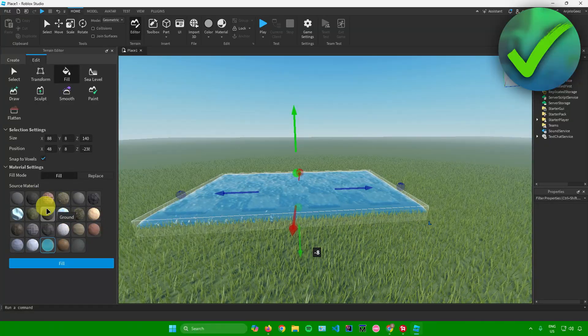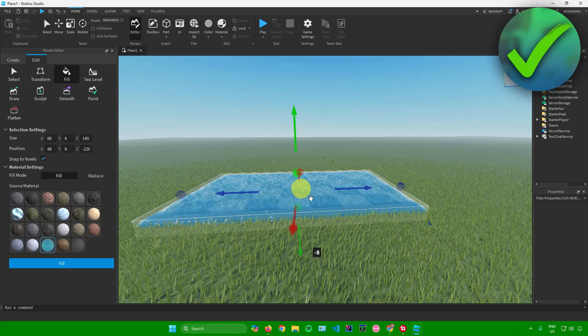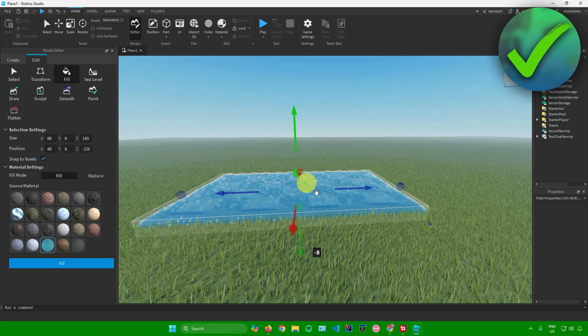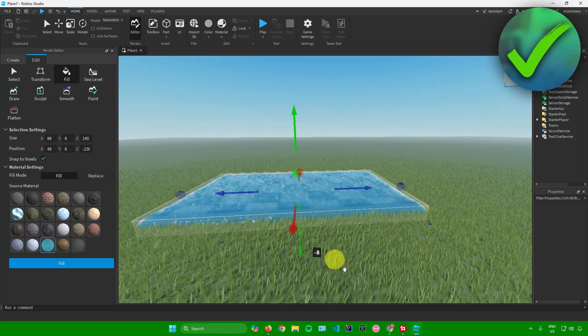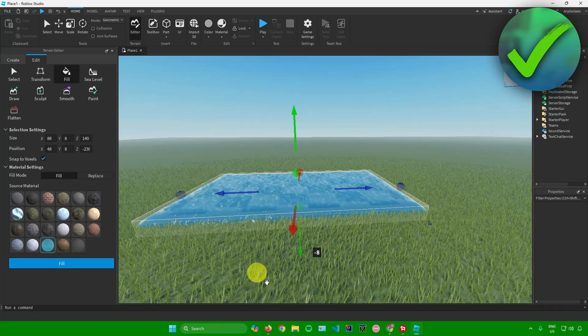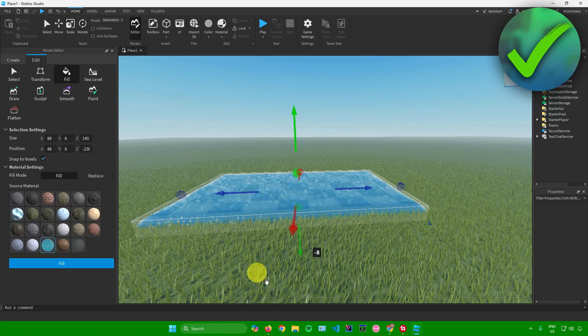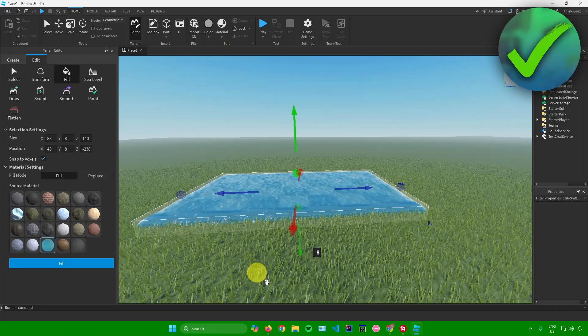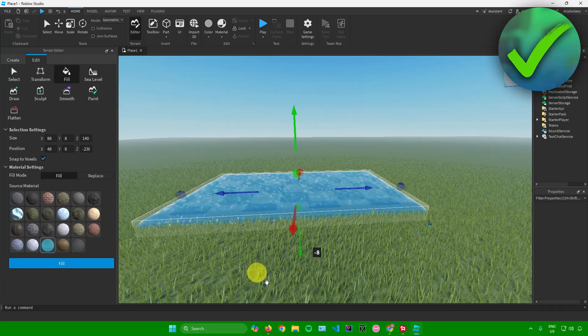After that, that's pretty much it. That's how to add water in Roblox Studio.